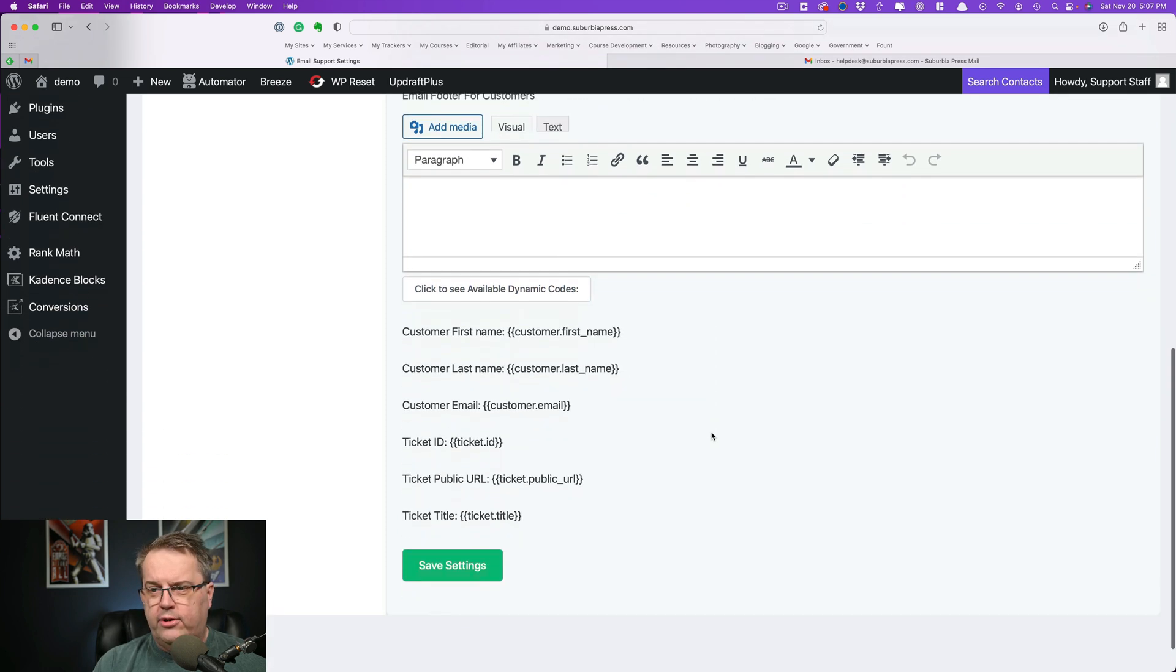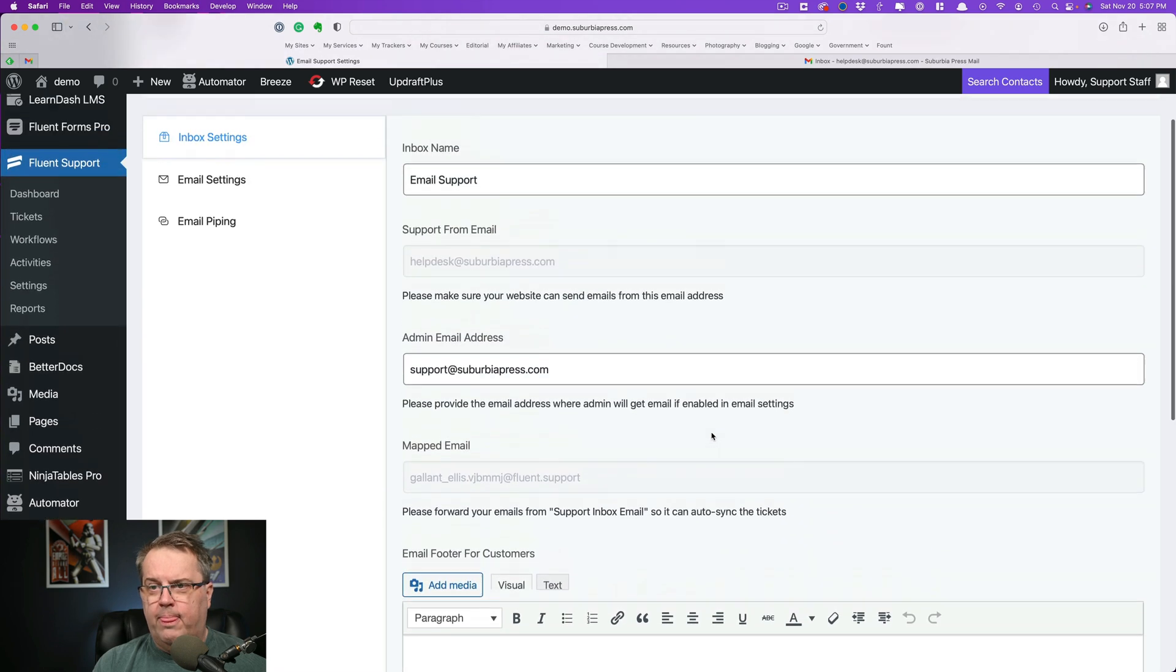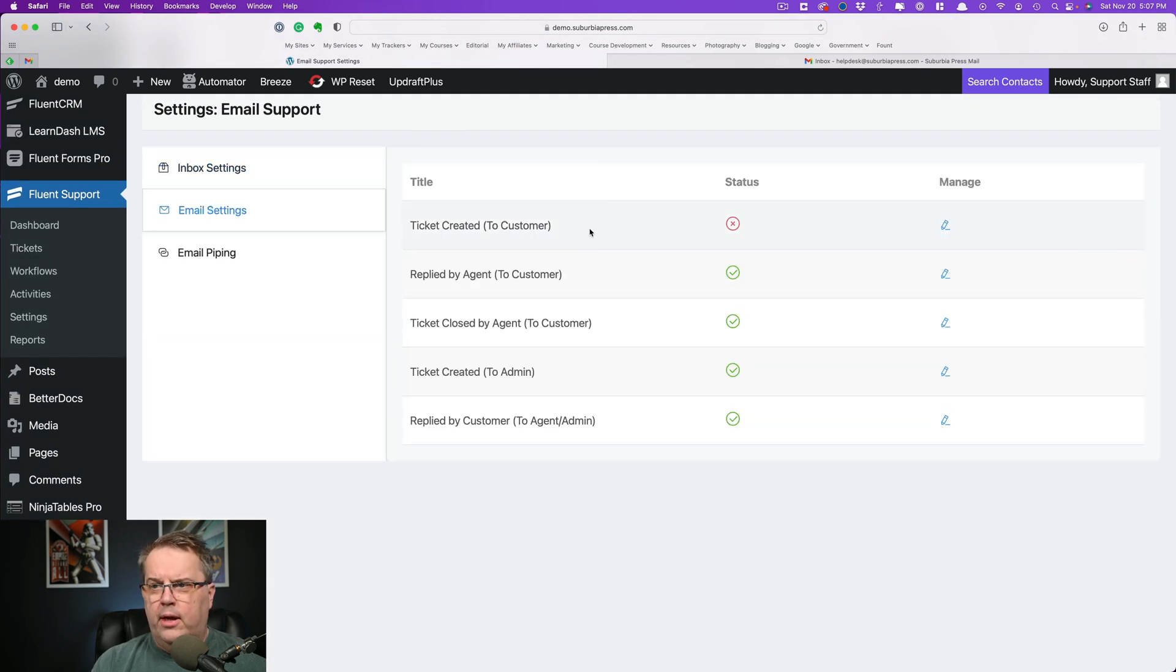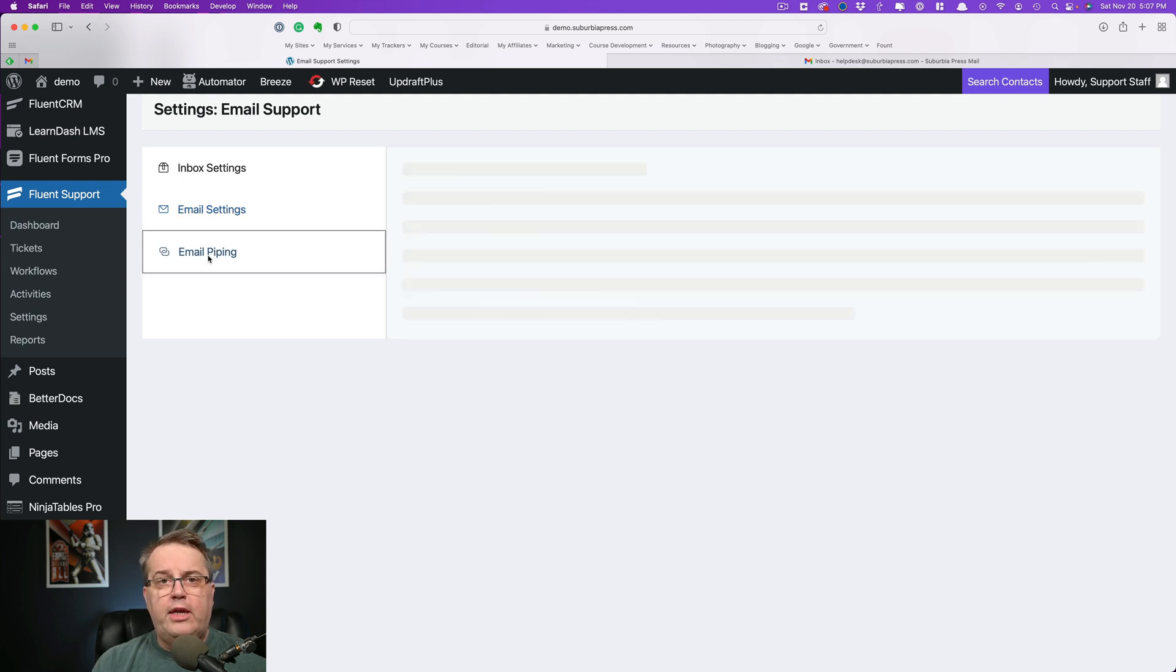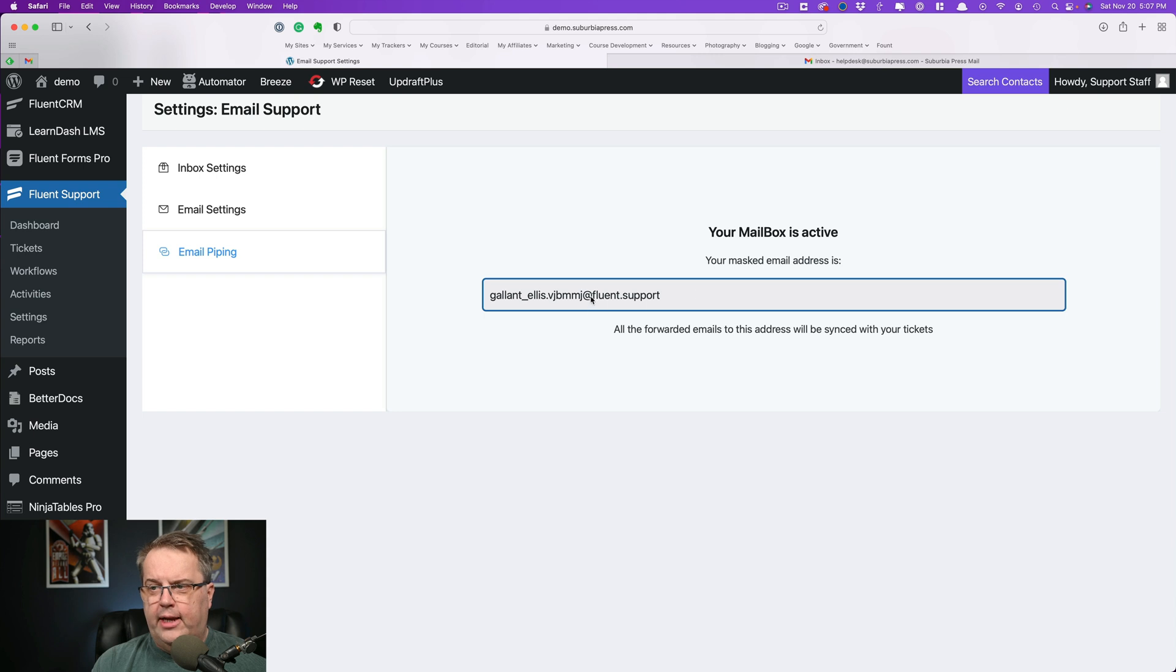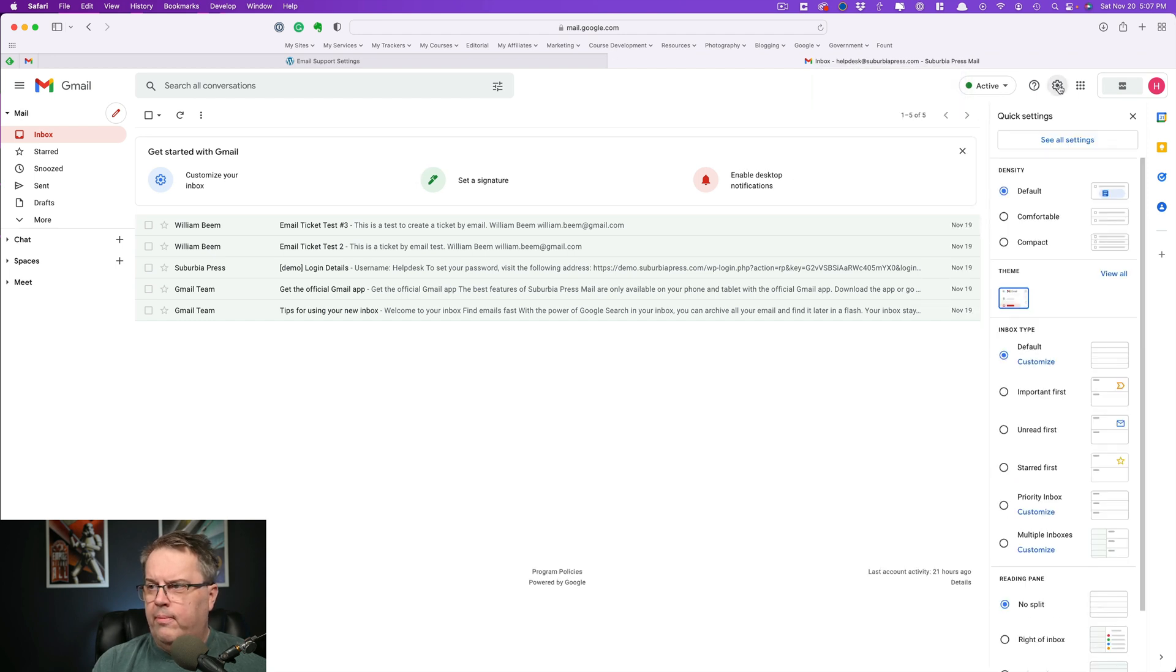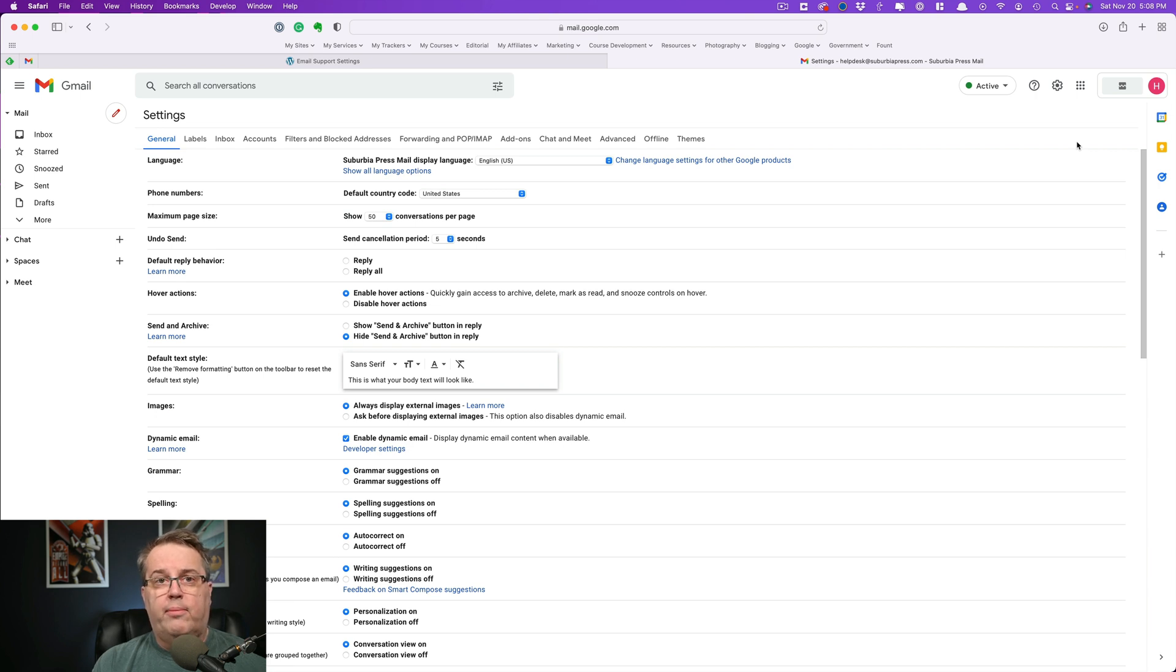And you have the same thing here as far as an email footer for your customer. So you have the dynamic codes, same ones that you saw in the other type. On the email settings, again, we have the same thing with some are going to the customer and some are going to the admin or the agent. The difference with email support is this thing called email piping. You will get an automatically generated email address that ends with at fluentsupport. And you need to forward this email address inside of your mail client. So if I come over here to my mailbox and I open this up, you can check with see all settings.